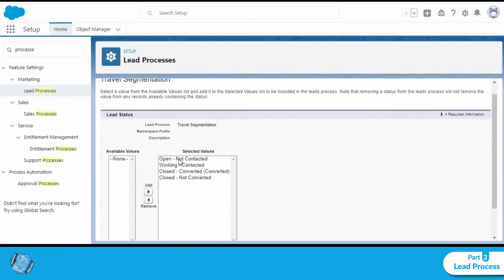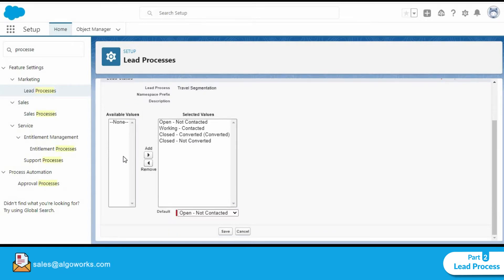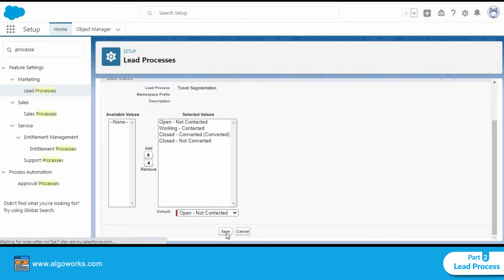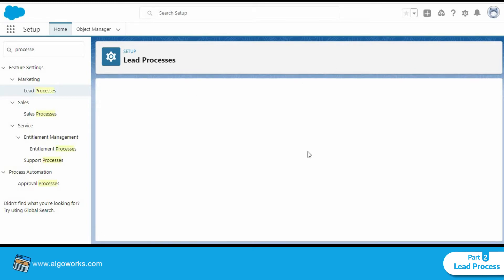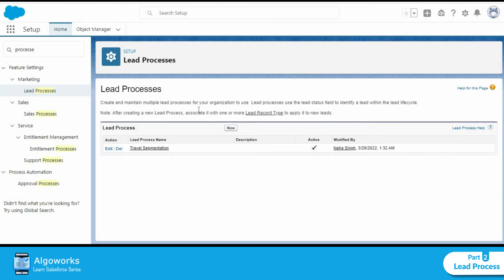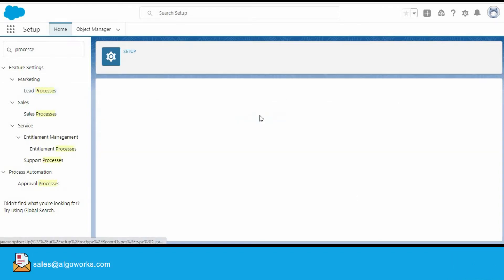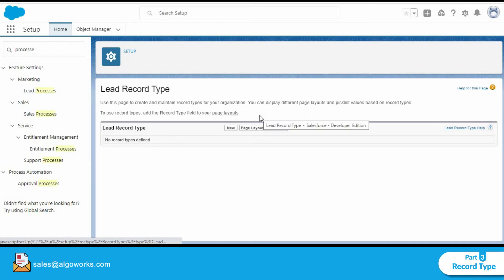Now these are the values that are currently available. We could choose to remove or add. We'll click on save for now. Now as you can see, we have the option to create a record type on the setup page here itself. We click on lead record type.